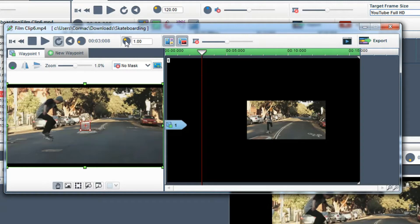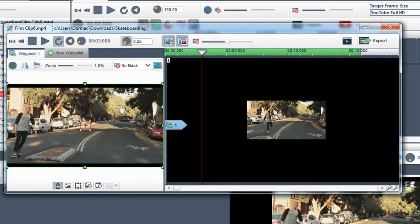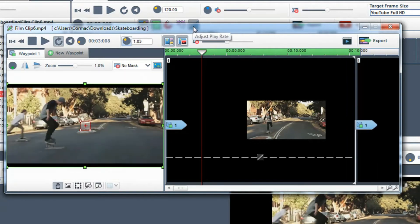While holding down the left button of your mouse, move the pot left to slow down the clip, and move the pot right to speed it up.